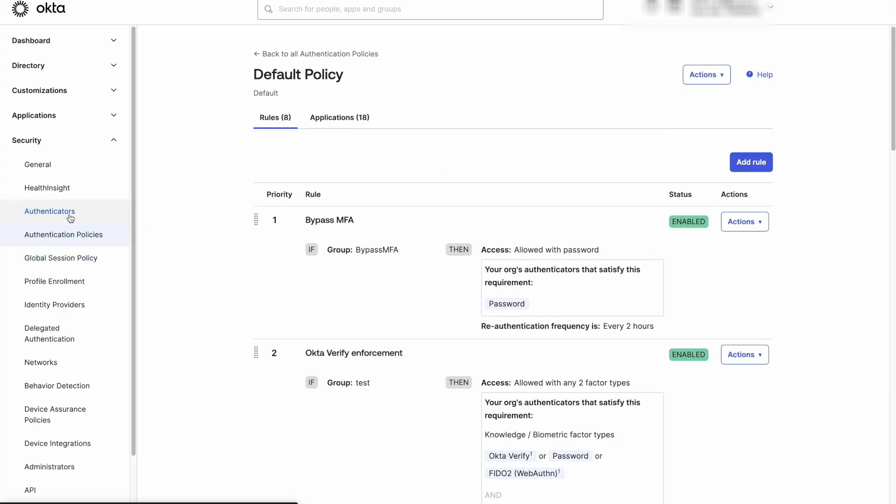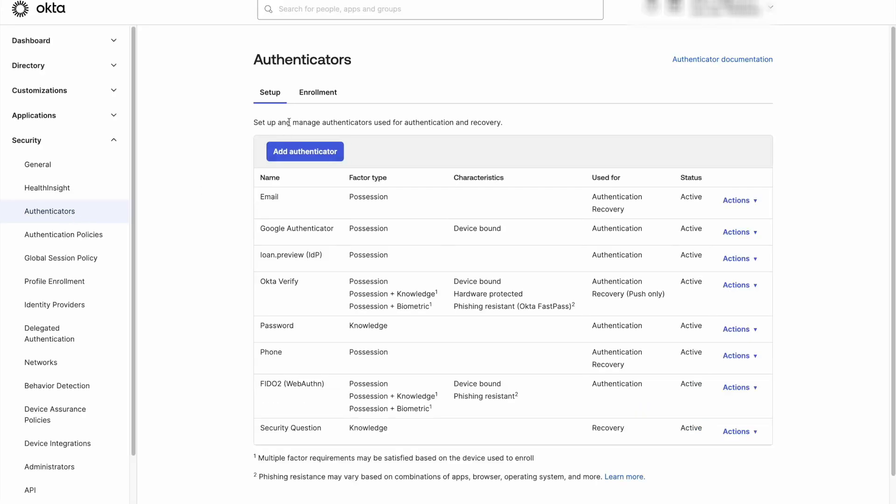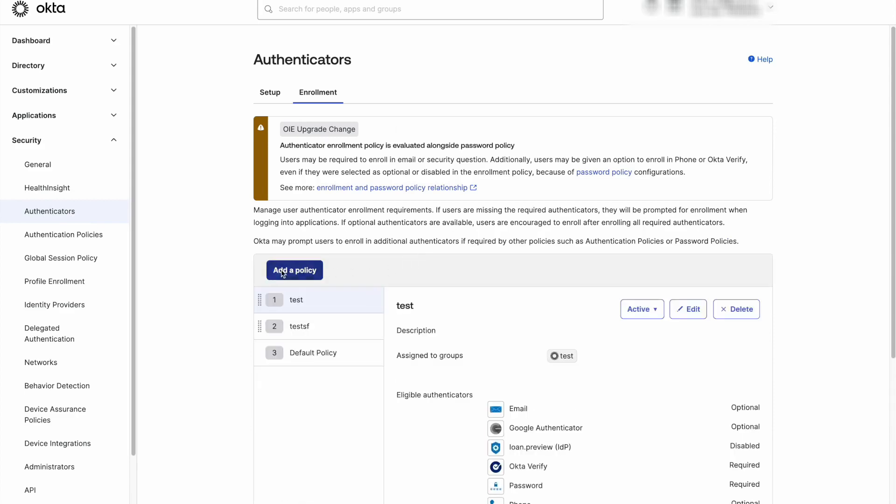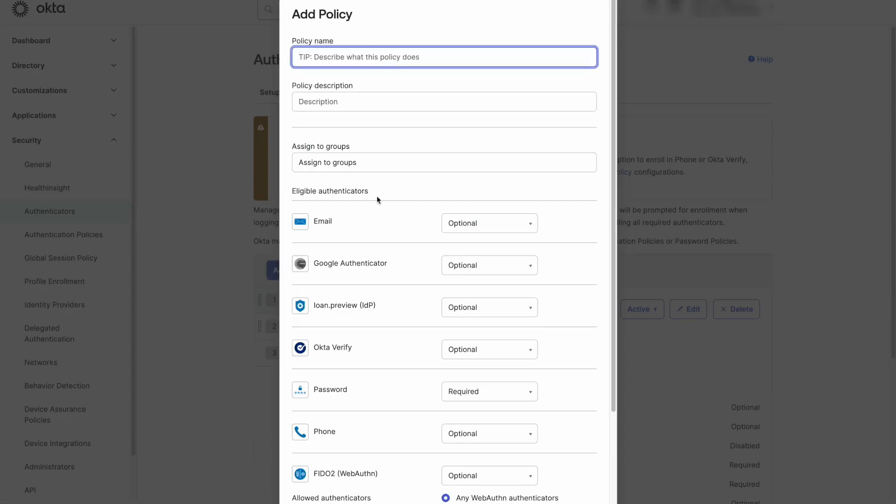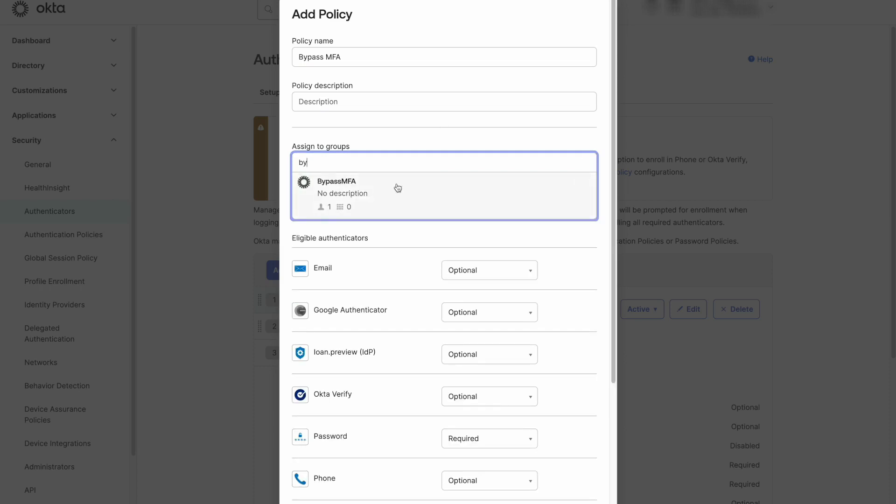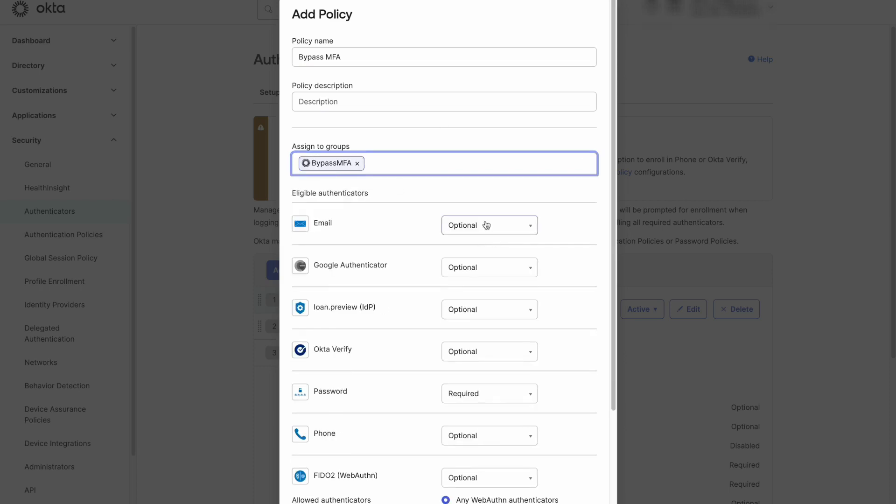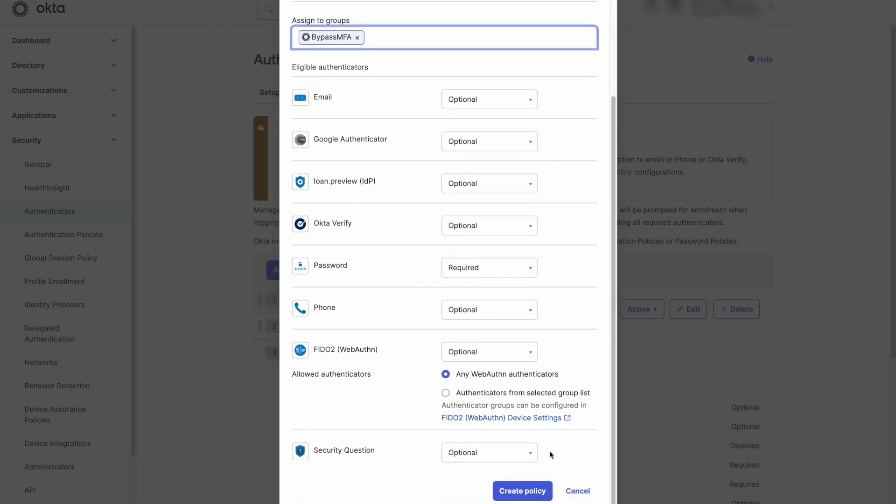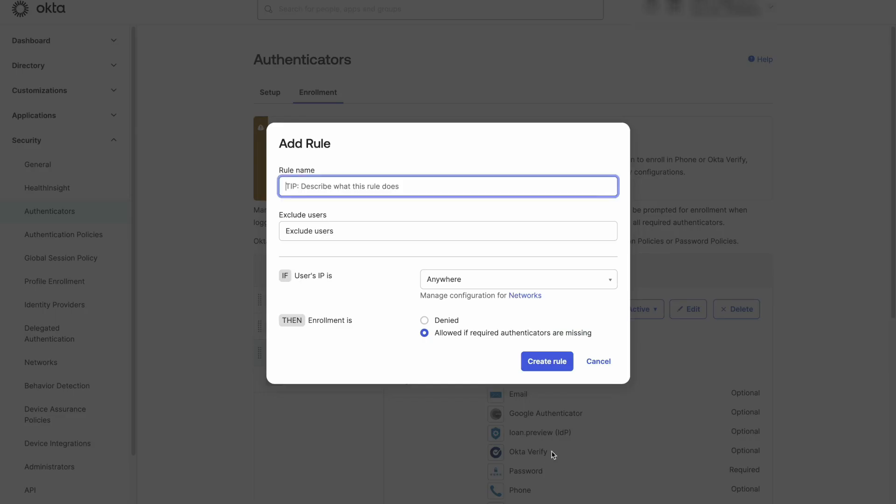If the current enrollment policy that applies to that group has any factors apart from the password set as required, that will force the user to set up that factor. To prevent that, we will create a new enrollment policy for the BypassMFA group and specify that only a password is required and have the rule set to enrollment is allowed. Please make the newly created rule as priority 1.